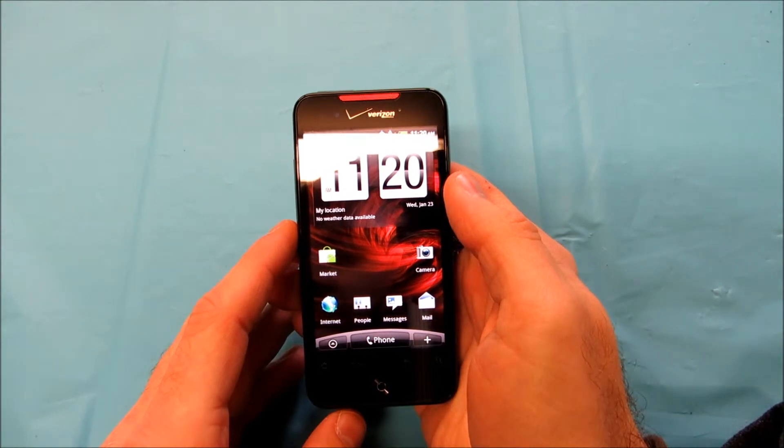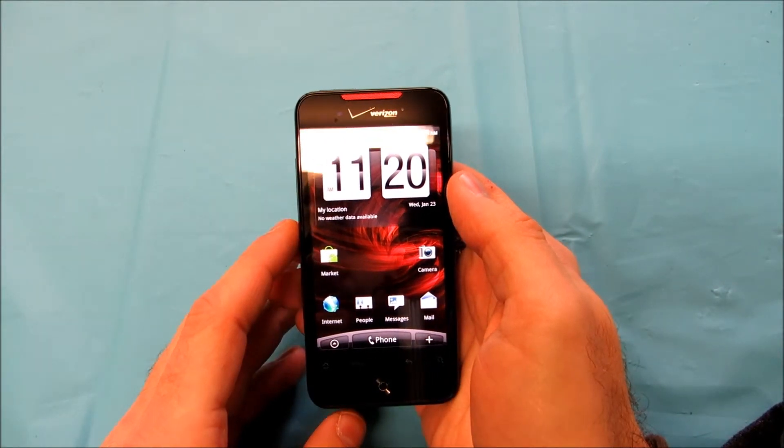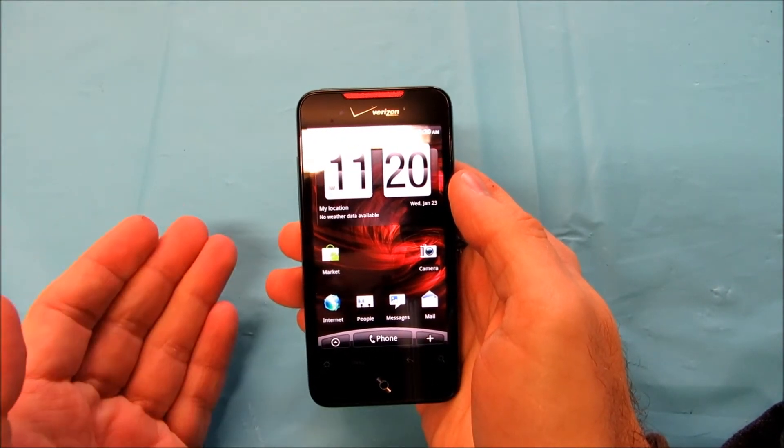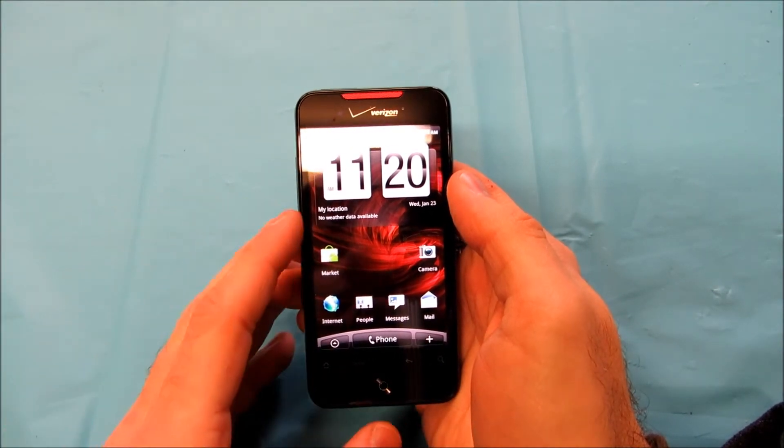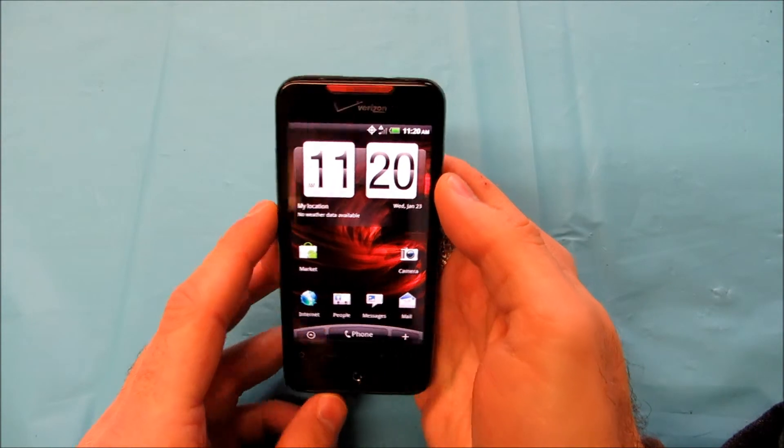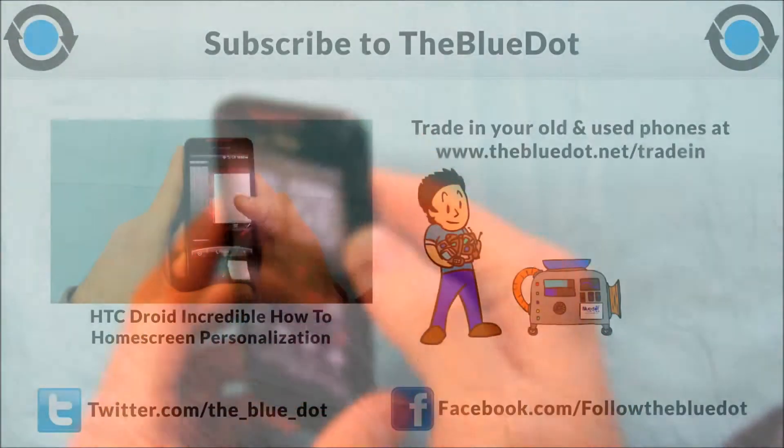In our next video we'll be covering personalization and home screen management. This is Tom for the Blue Dot. Thanks for watching.